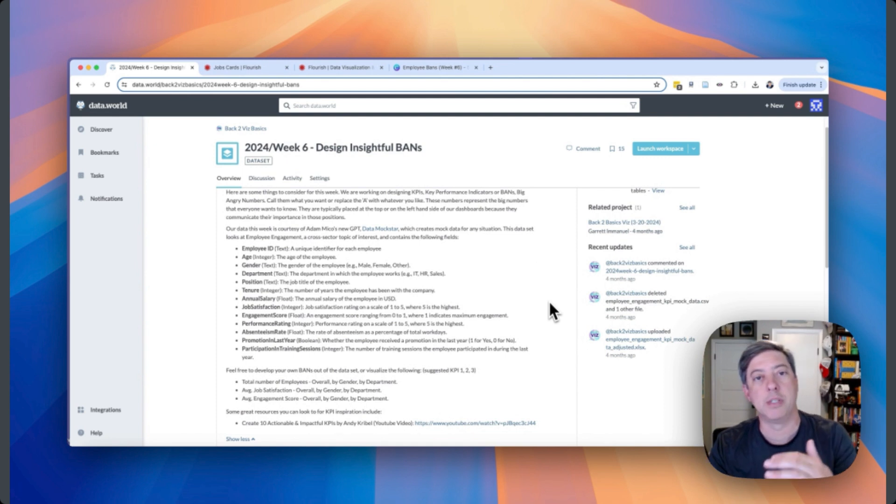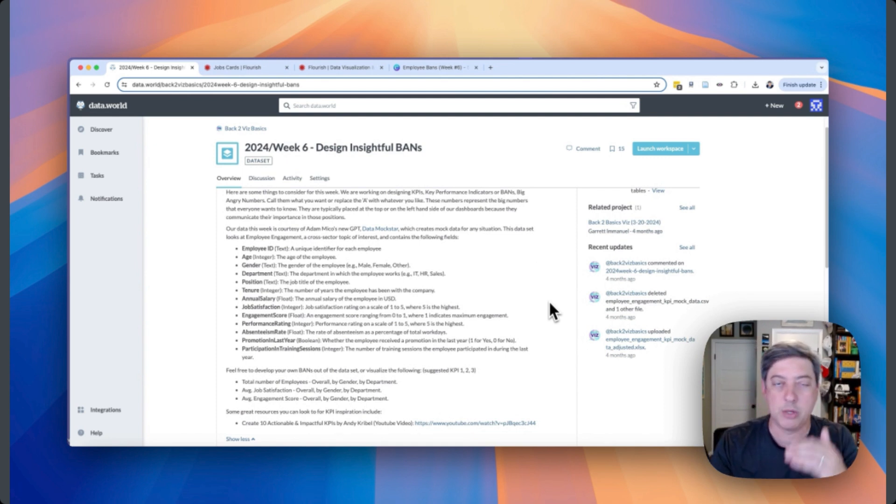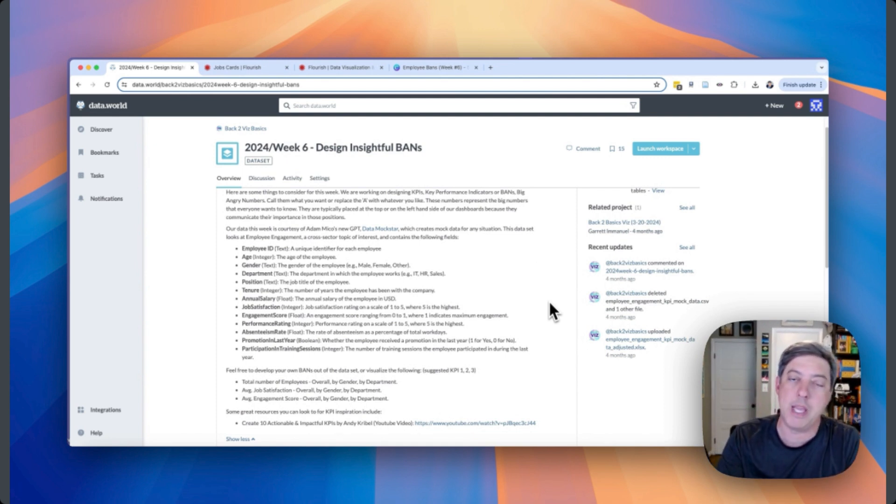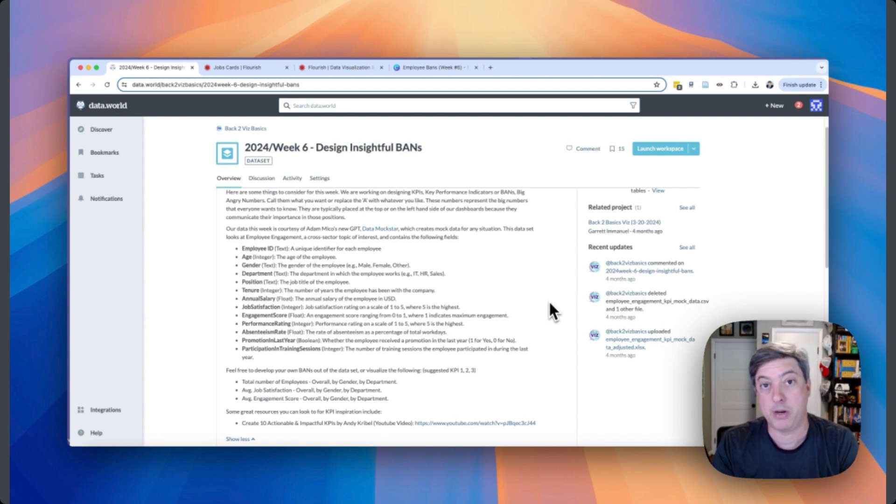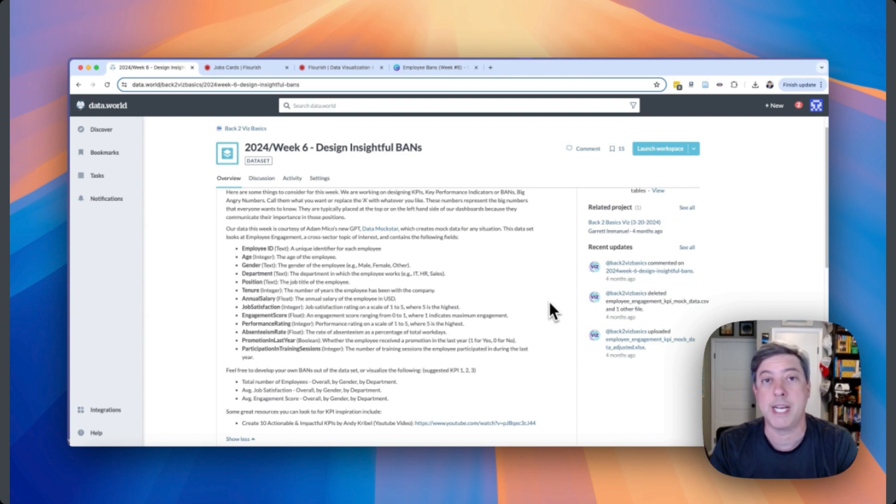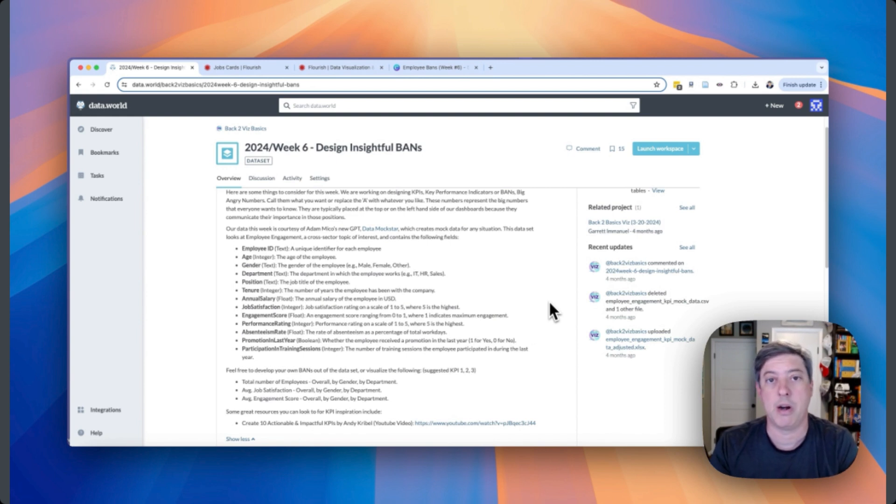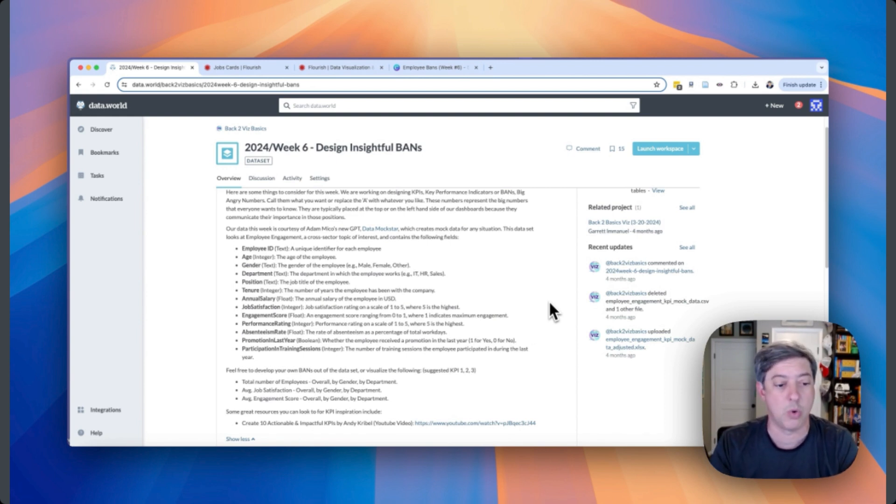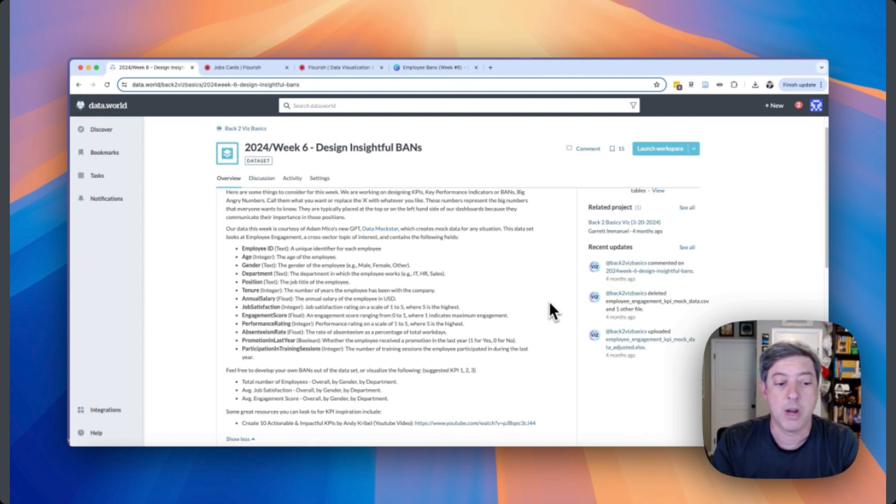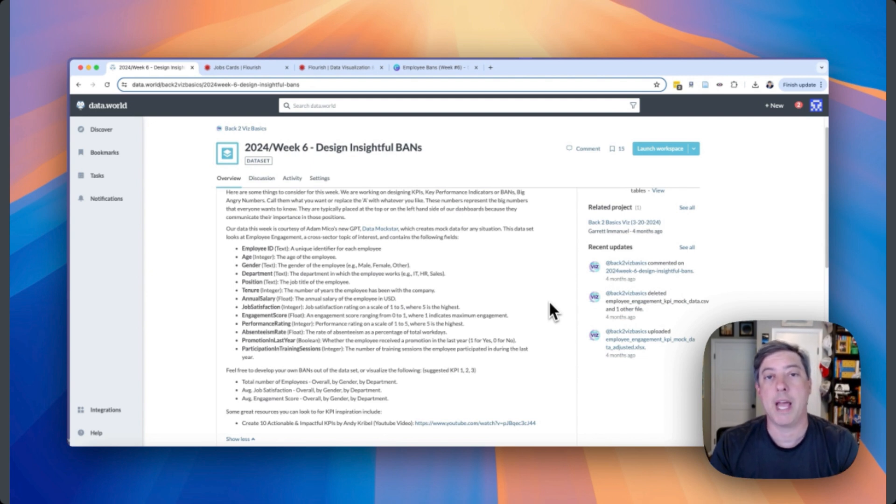We have about a thousand observations, employee data. So each row in our data set is going to be employee and we have information about their characteristics, their employee ID, their age, their gender, their salary, their title, their position, their job satisfaction score, their engagement score, their performance rating.